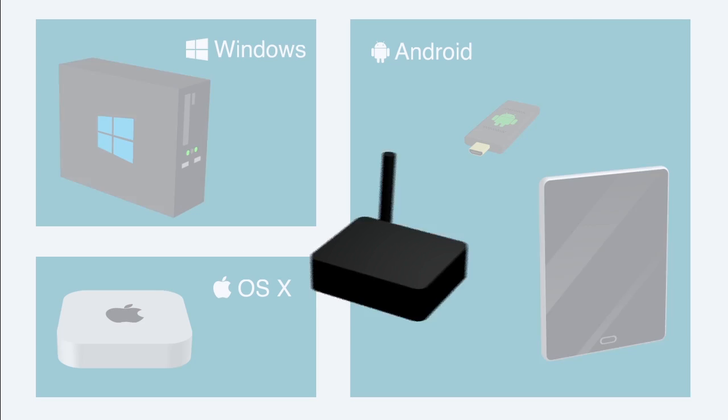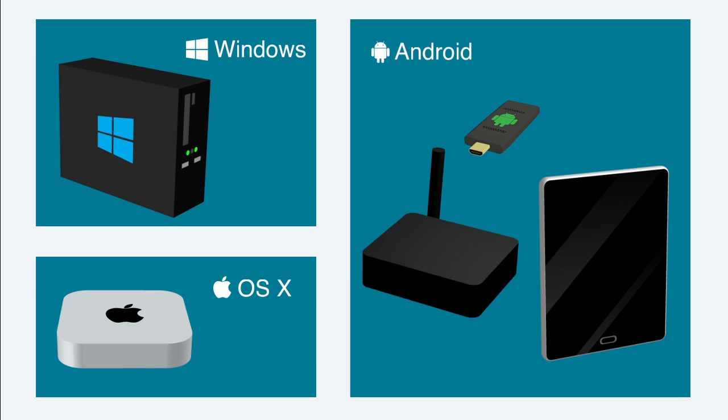You can use either a regular computer or an Android box, tablet, or even a phone.